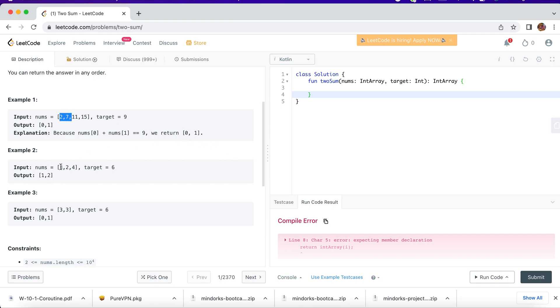I have another example here which says 3, 2, 4 is my input and my target is 6. That means 2 plus 4 is 6, and the output should be 1 and 2, because the index is 0, 1, 2. So my index value is 1 and 2.